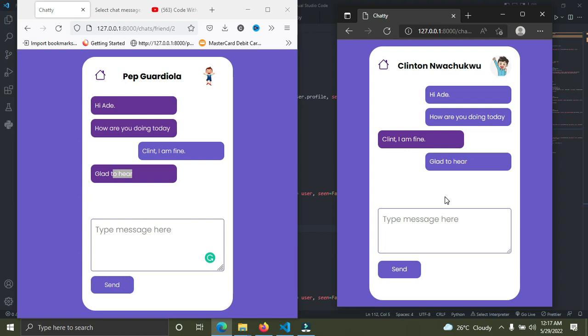If you need web hosting for your website, I recommend Bluehost. You can even start a blogging series for yourself. As a developer, you can start a blog to share your coding experience. I recommend Bluehost—they are super affordable and recommended worldwide.